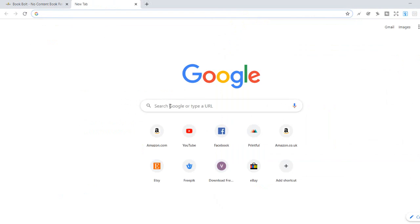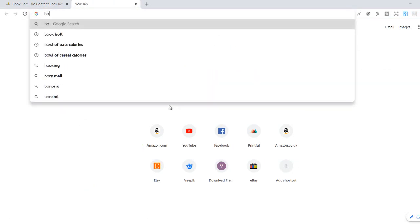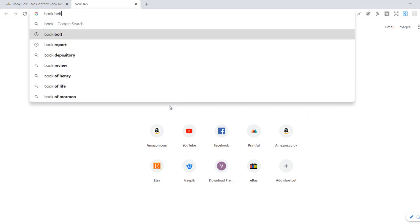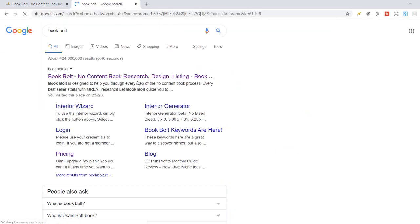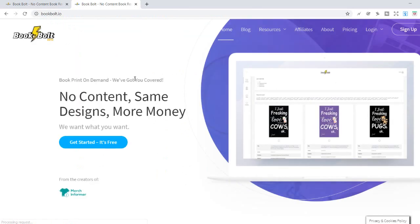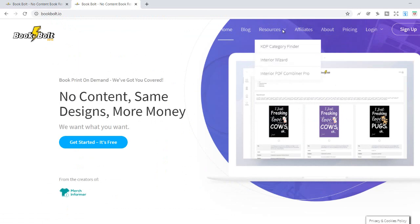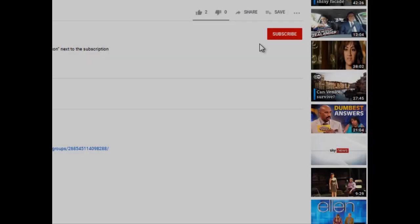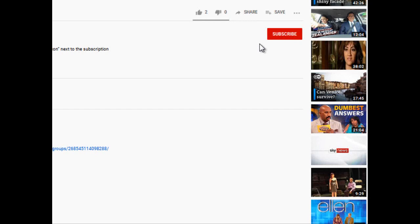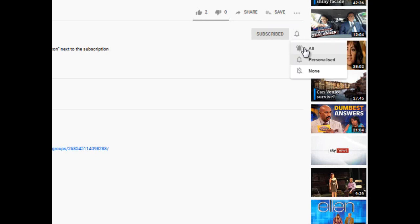So let's do Book Bolt and click on this first page in Google, and I'm just gonna go to resources now and KDP category finder. But first, don't forget to subscribe and also hit the bell icon for further notifications.